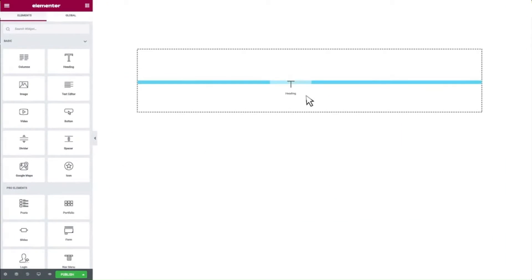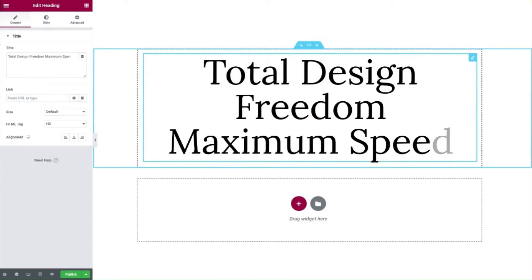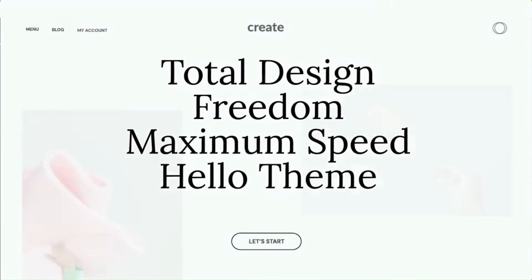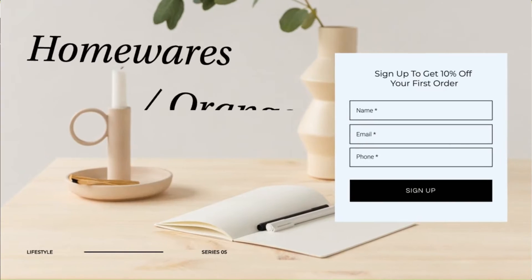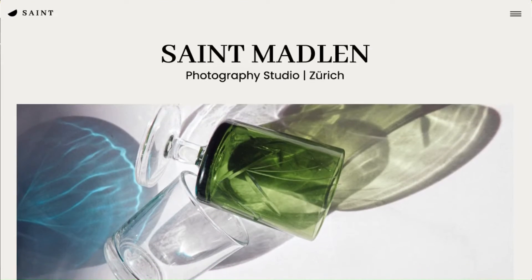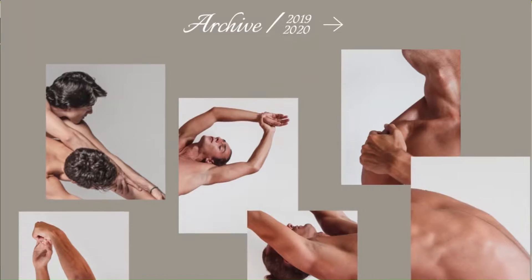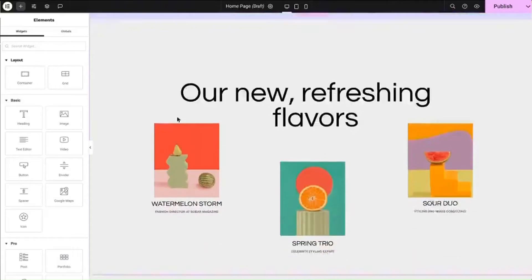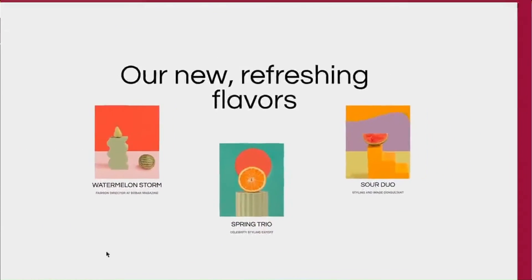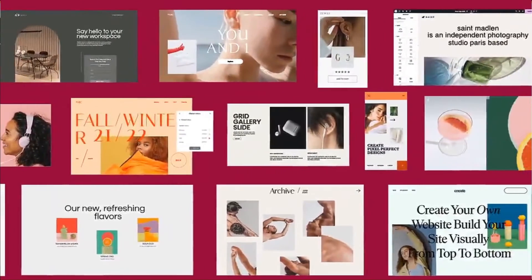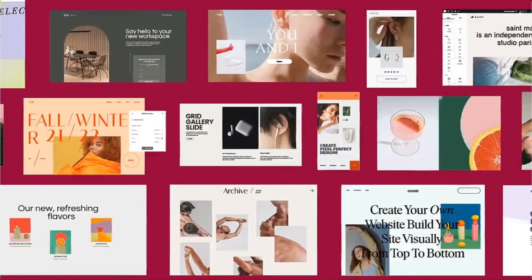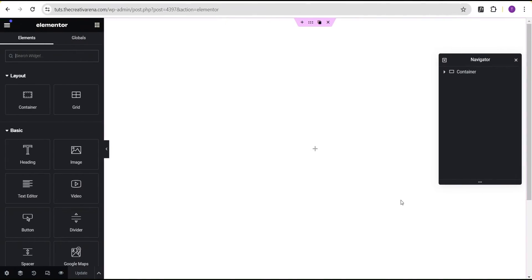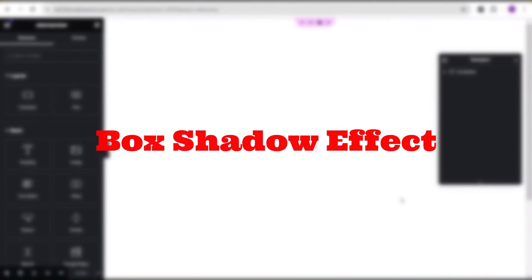Hey guys, welcome to the Creative Arena. In this tutorial, I'm going to show you four useful Elementor design tips and tricks you can do on your website without the use of any line of CSS code. So without further delay, let's get started. The first one we'll be talking about is what I call the box shadow styling effect.